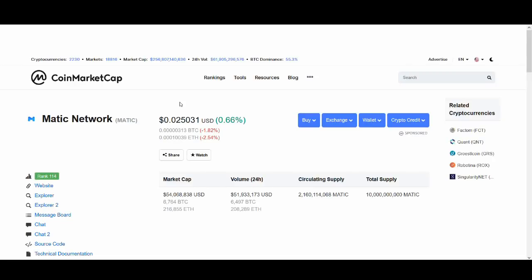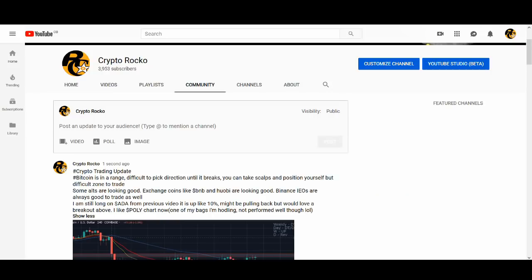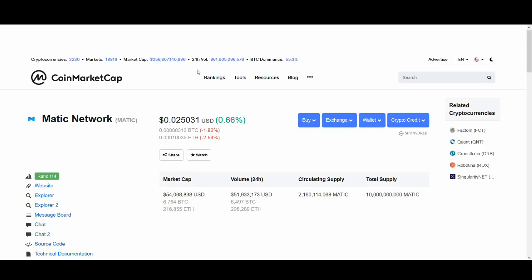Matic Network to a dollar in 2019. Welcome back guys, it's Cryptorocko here back with another video. So guys today I'll be talking about Matic Network. This coin has got a lot of hype around it. People are really excited about it.